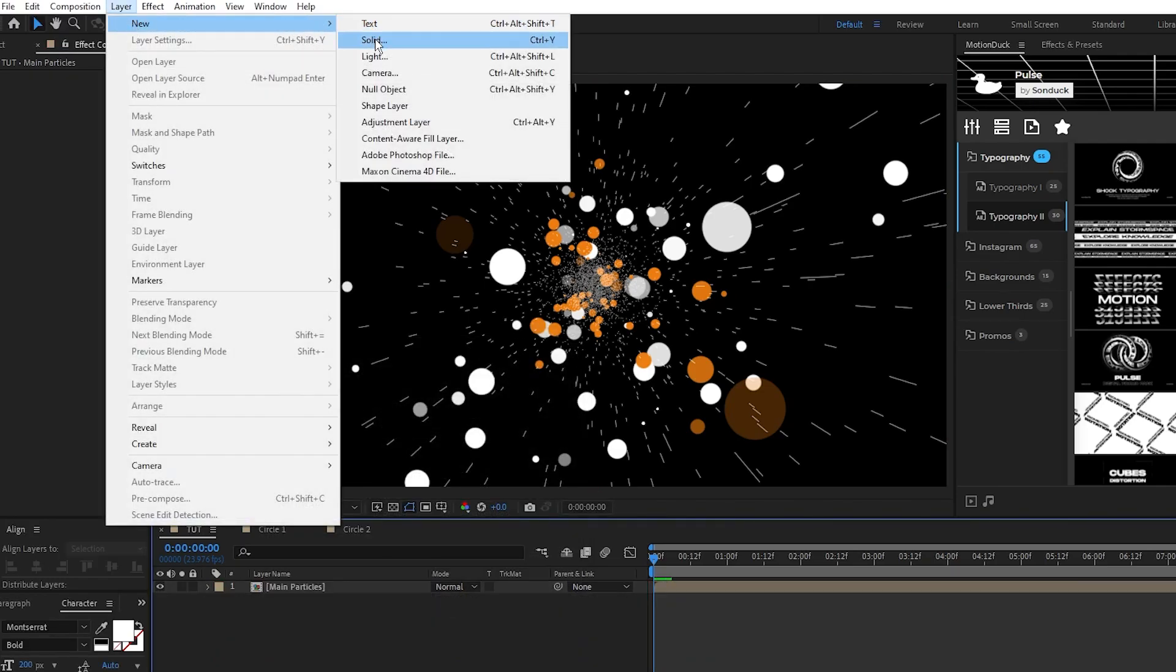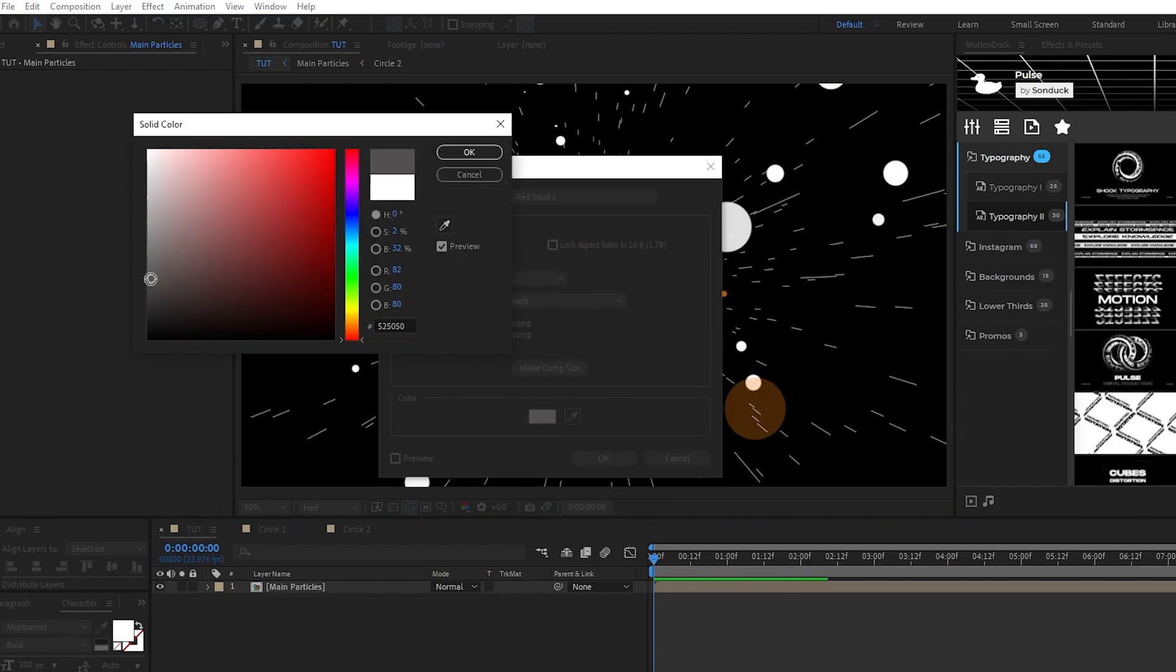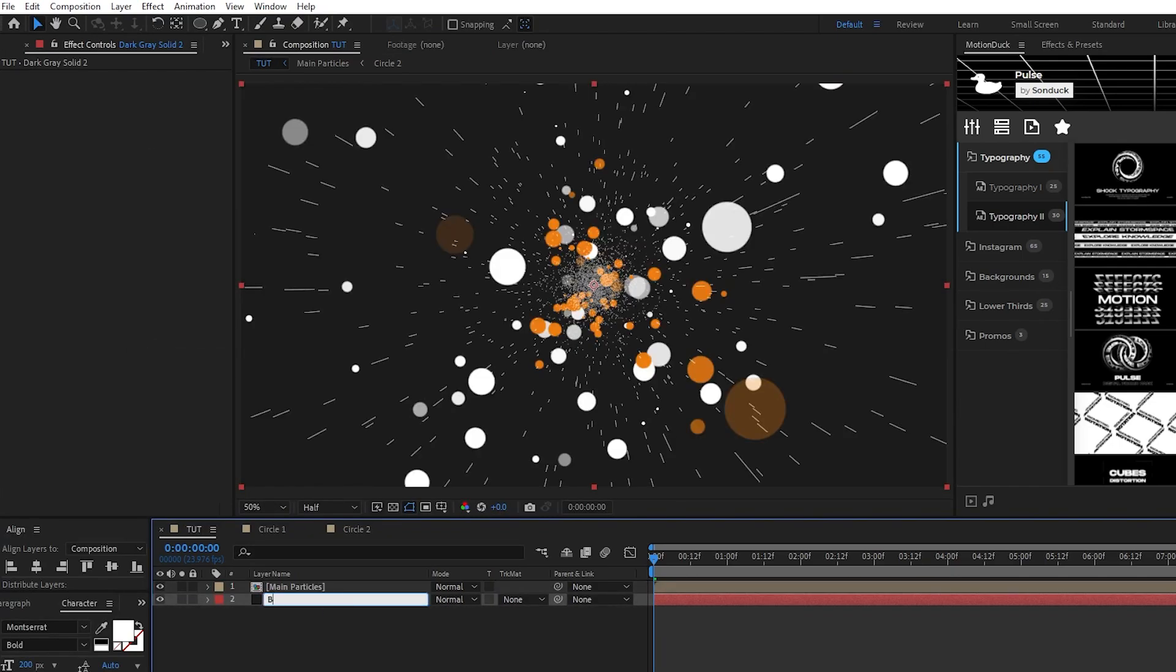solid. We'll set the color to a dark gray and click ok. We'll use this as our background layer.